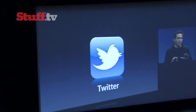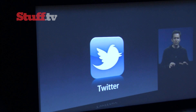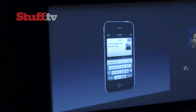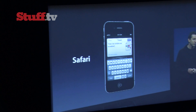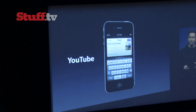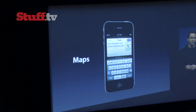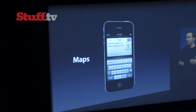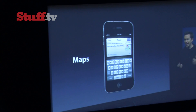We have integrated Twitter deeply into the OS. So you can tweet photos, tweet websites from Safari, videos from YouTube, locations from maps, and more.